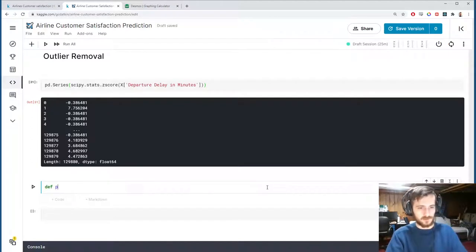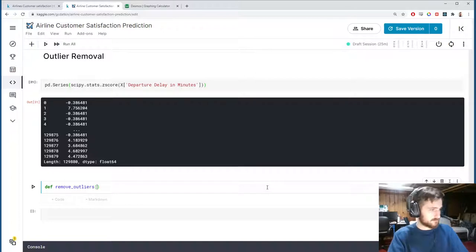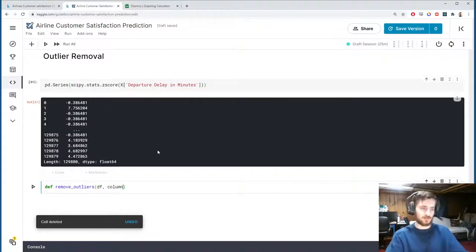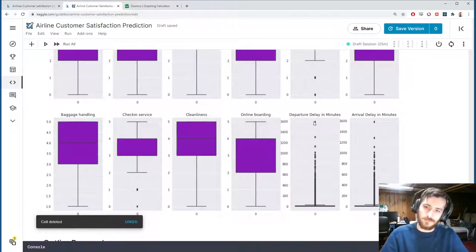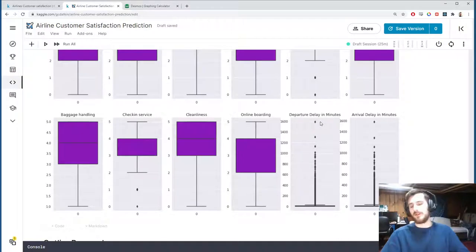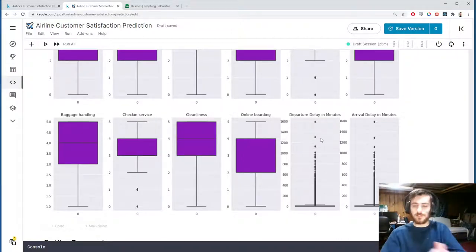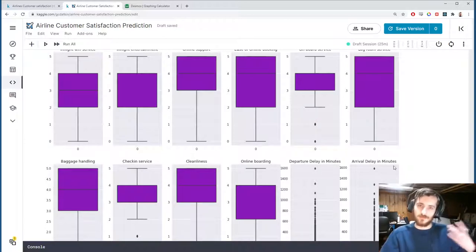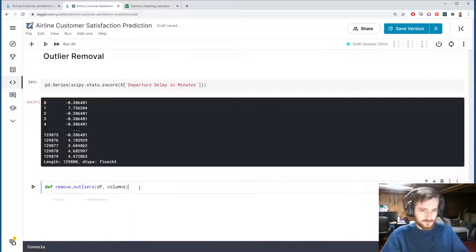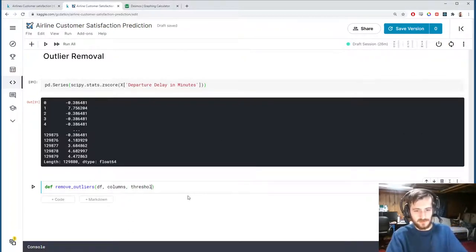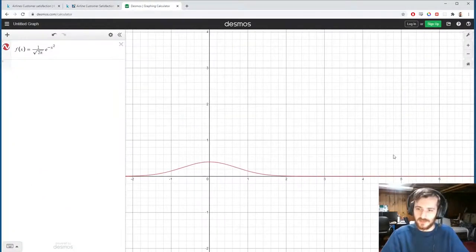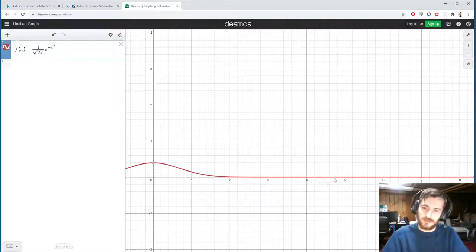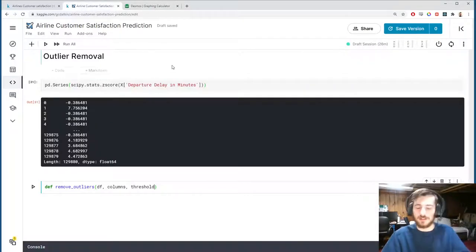We create a remove_outliers function that takes a dataframe, a list of columns to check, and a threshold value. The threshold determines where along the z-distribution we make the cut. We don't use z-scores directly — we use percentiles via scipy.stats.norm.ppf, the percent point function (inverse of the CDF), which returns the z-score value for a given quantile given mean=0 and scale=1 for the standard normal.